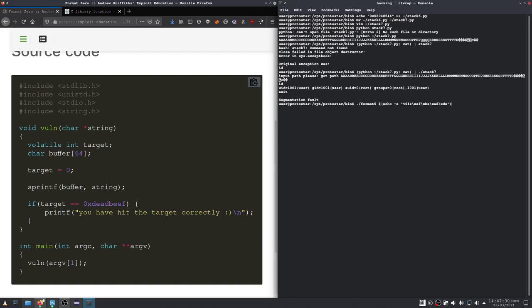That should already be it. And as we can see, we have hit the target correctly.